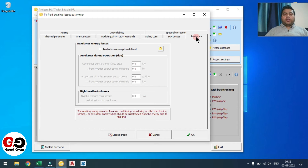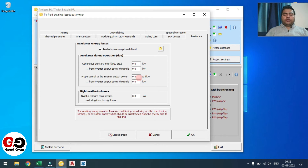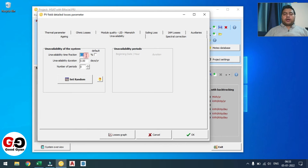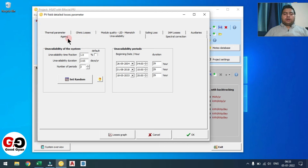IAM loss — no need to change anything, keep the default. For auxiliary power, since we are going to use the tracker, you need to consume some power from your power plant. I am going to consider 0.03 watt per kilowatt for the tracker. We are giving 99% availability, so we will consider 1% unavailability loss.